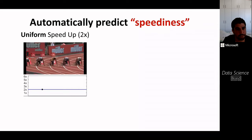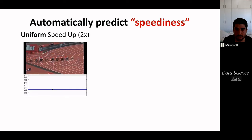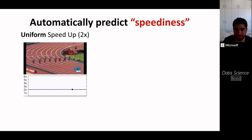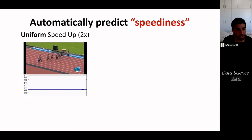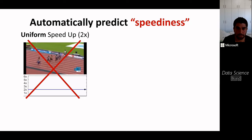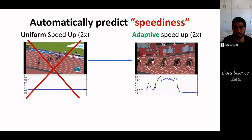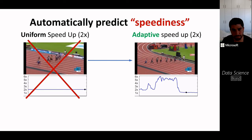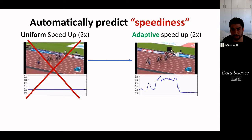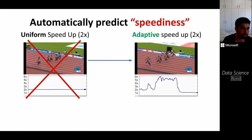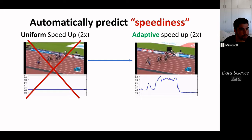We consider the task of taking an input video and speeding it up. On the left, a video of athletes sprinting is sped up uniformly at twice the original speed, resulting in undesirable, unnatural jittery motion. In contrast, our method adaptively changes the speed rate based on the video content. Using speediness prediction, the same video has the same total duration as the uniformly sped-up one, but is much more natural looking.